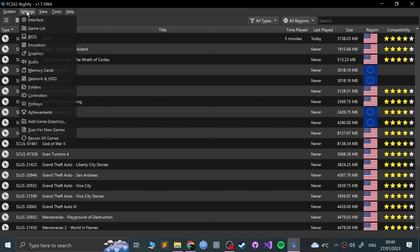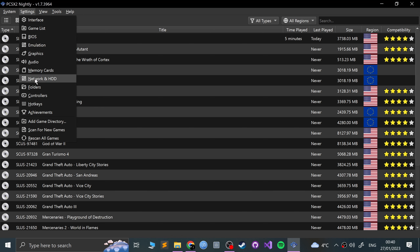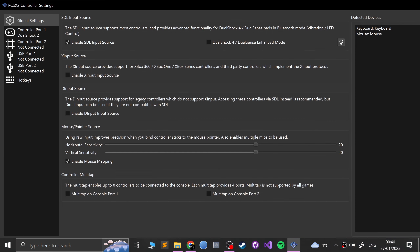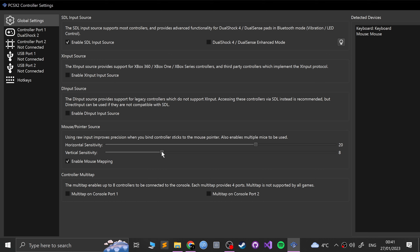What you want to do is go to Settings, then Controllers. From here, by default the sensitivity will be at 8 and mouse mapping will be off, so you want to enable that. I find 8 is a bit low — I'm going to set it to 20, but feel free to experiment.